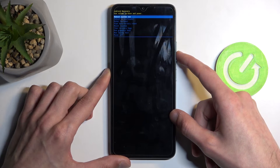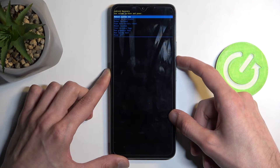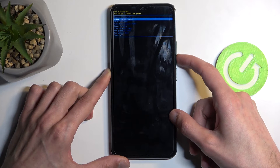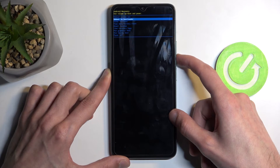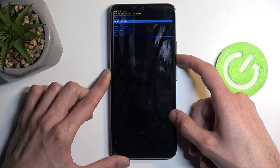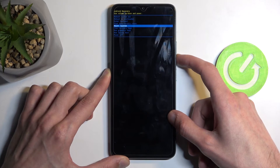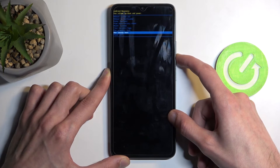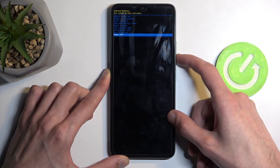Going over the options available: we have 'reboot system now', which takes us back to Android; 'reboot to bootloader', which takes us to fastboot mode; and then we have 'reboot data mount', 'system', 'view logs', 'run tests', and 'power off'.